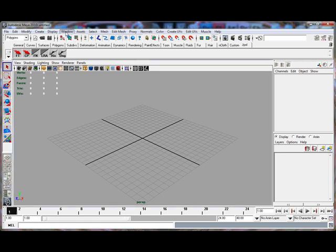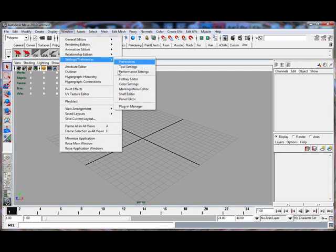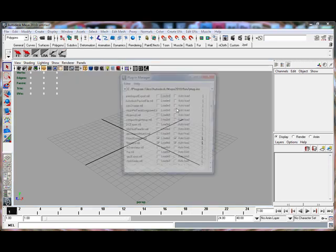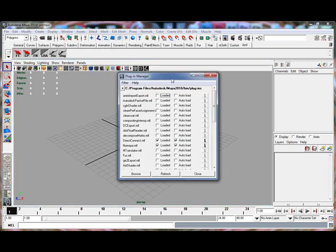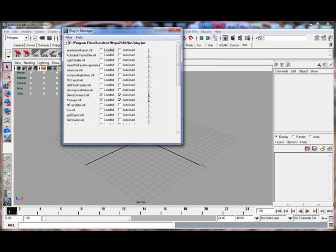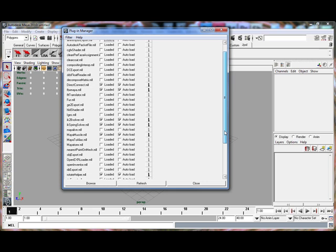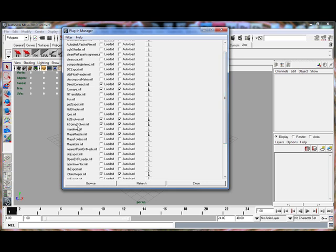To start off with, we're going to Windows, Settings and Preferences, and Plugin Manager. Now if you haven't got mental ray loaded, this is how you can do it. If you've got mental ray installed in a different directory, you can go to Browse and search your directory, or on the default it should just come up and there's Maya.mr, which is mental ray.